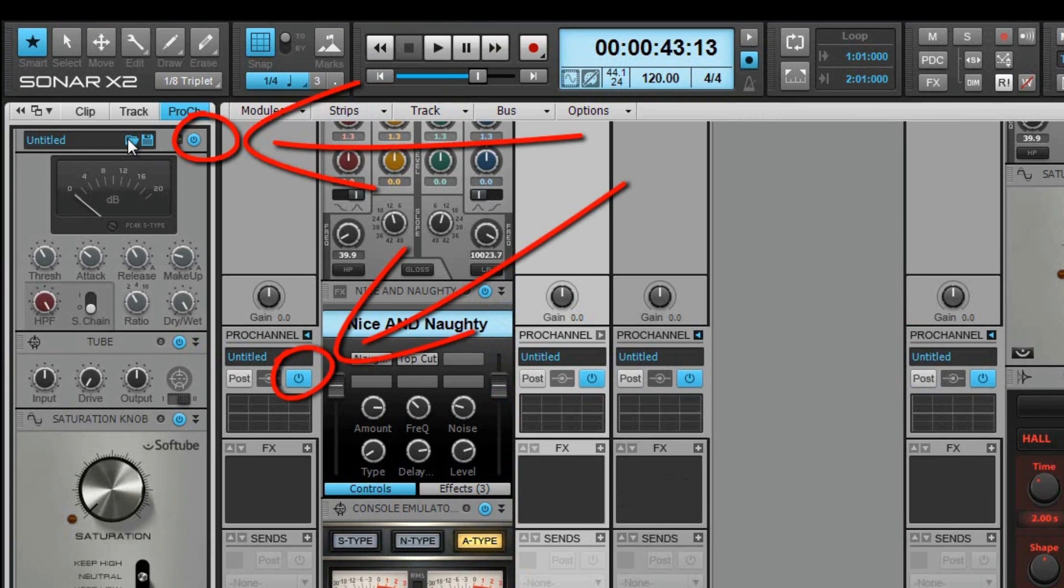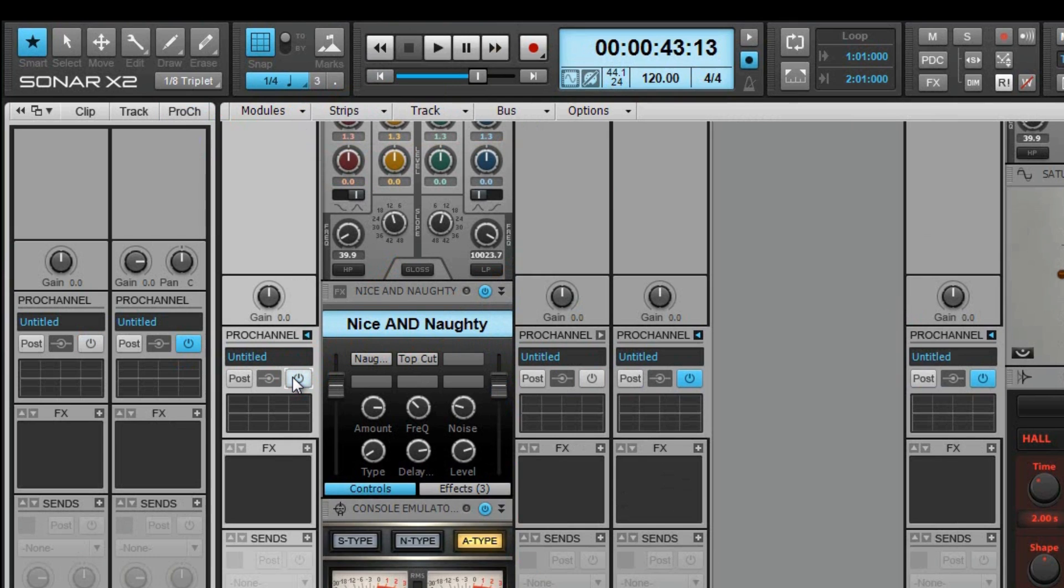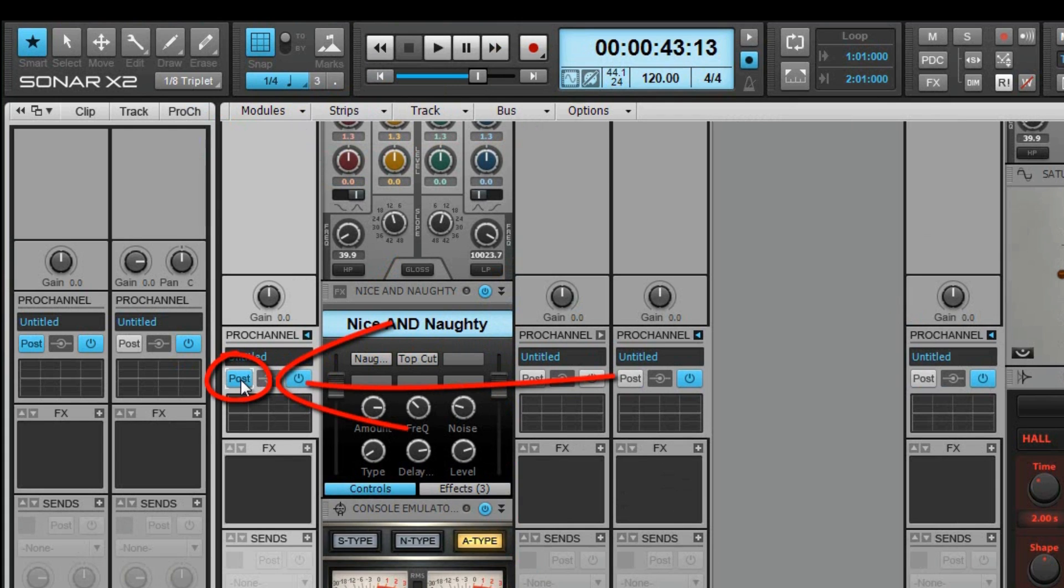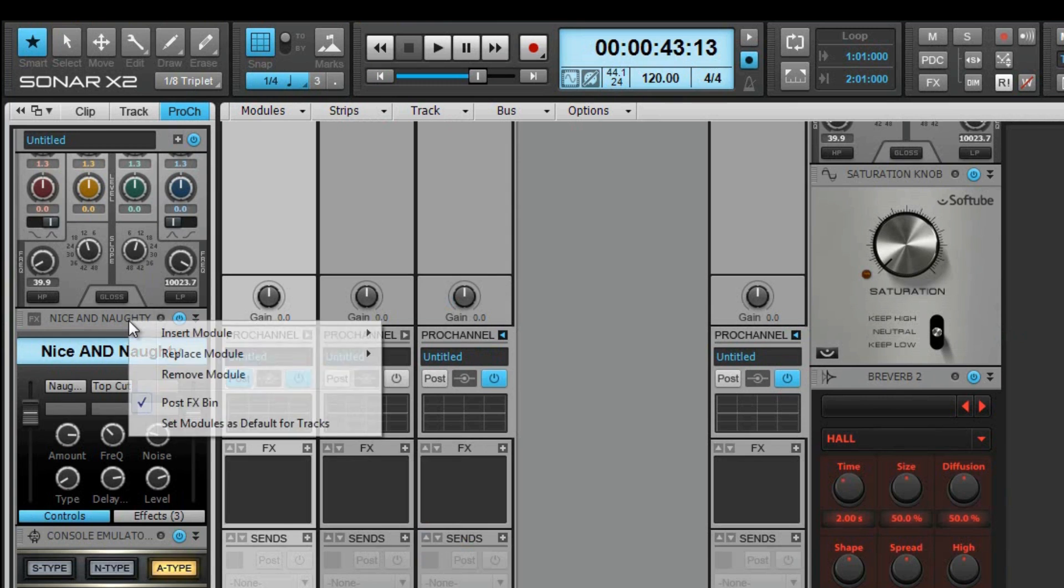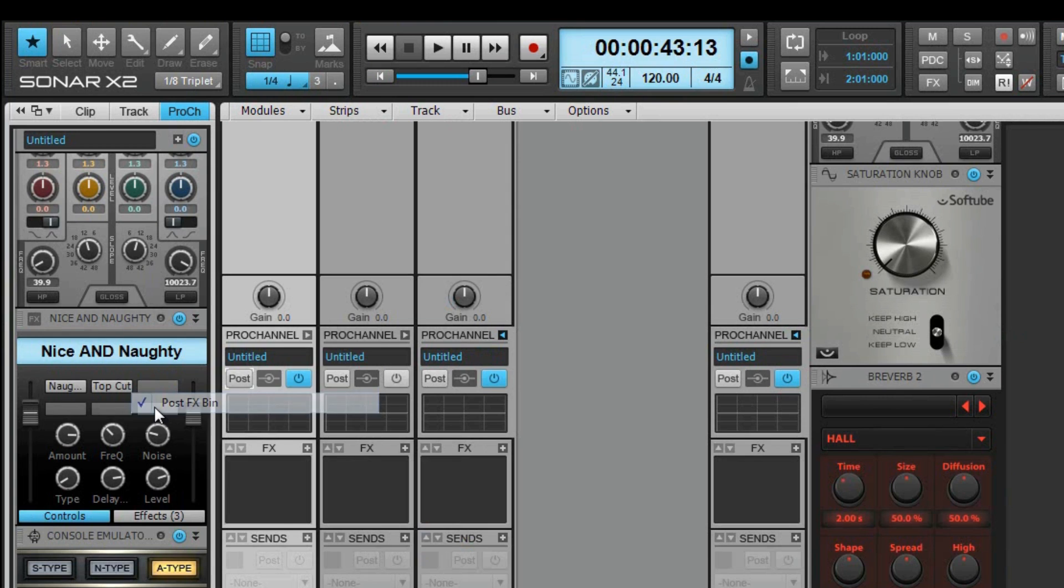The global on-off button functions as a bypass switch. The on-off switch for the individual modules, however, don't change. There's also a pre-post switch in the console view. This switch can also be set as pre- or post-FX bin by right-clicking this view in the inspector.